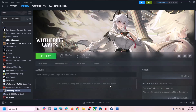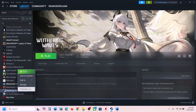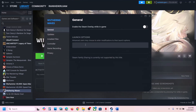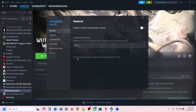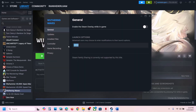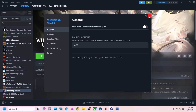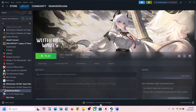If that does not work, right-click the game, select Properties, and in the launch options type '-dx12' and launch the game to check. If that doesn't work, go to Properties again and type '-dx11' instead, then launch the game and check.